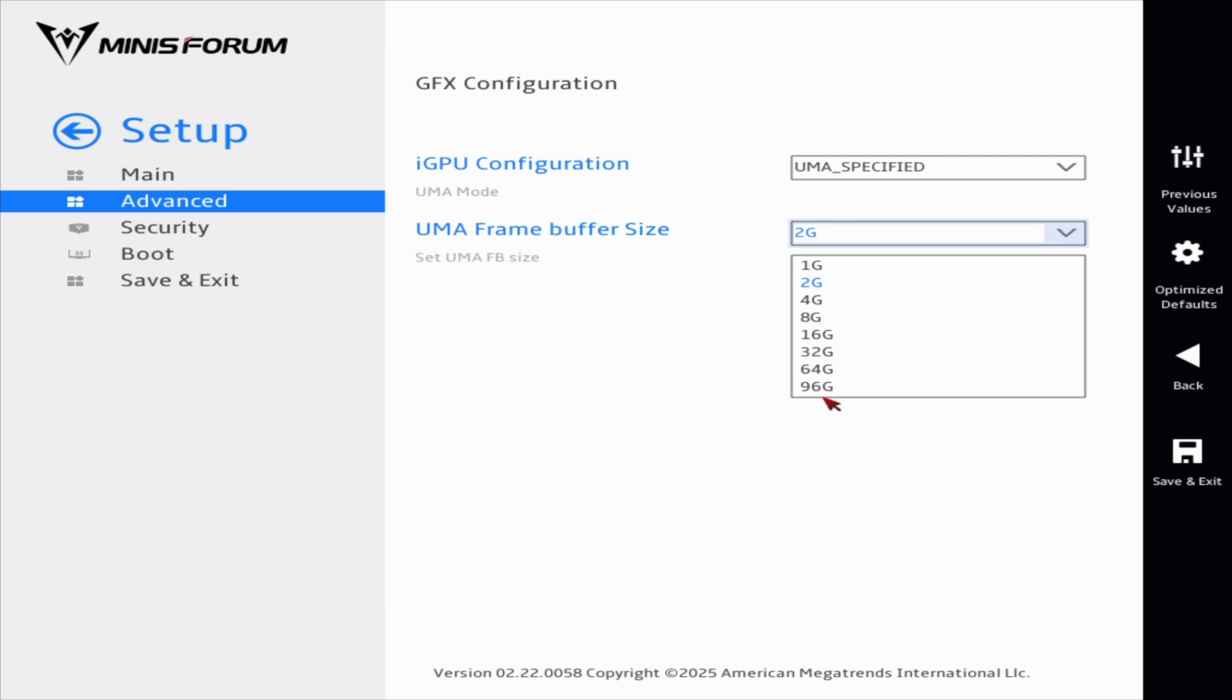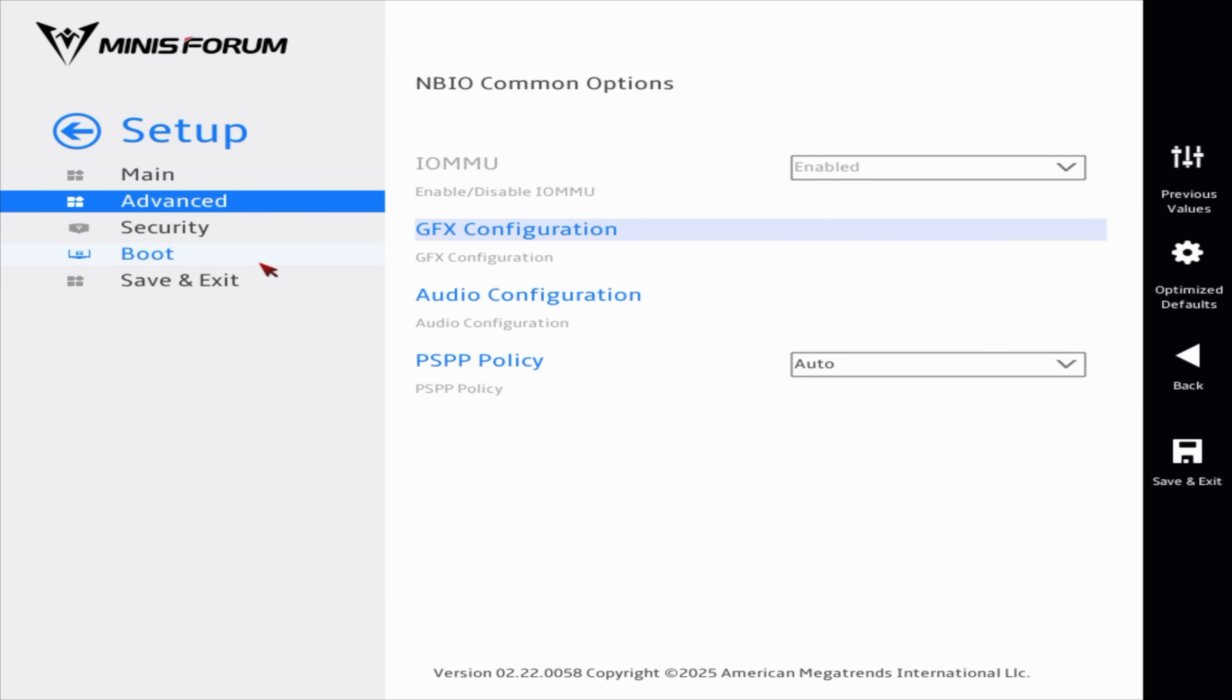We've actually got some good choices here, so 4, 8, 16, 32, 64, or 96. I'm sitting at 64, just kind of splitting it in half, so we've got 64 for the iGPU, 64 for system RAM.